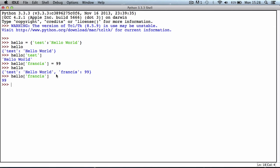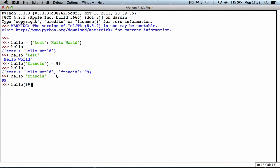But it doesn't work the other way around. If I type in hello 99, it doesn't return Francis. That's because it would think 99 was a key and would try to look up the dictionary looking for 99 through its keys, and it wouldn't find it because the only keys are test and Francis.